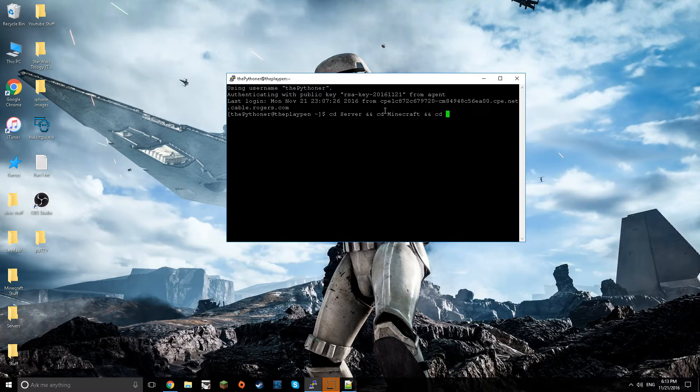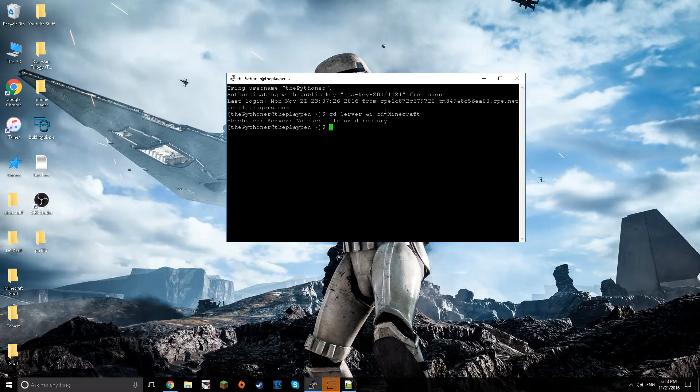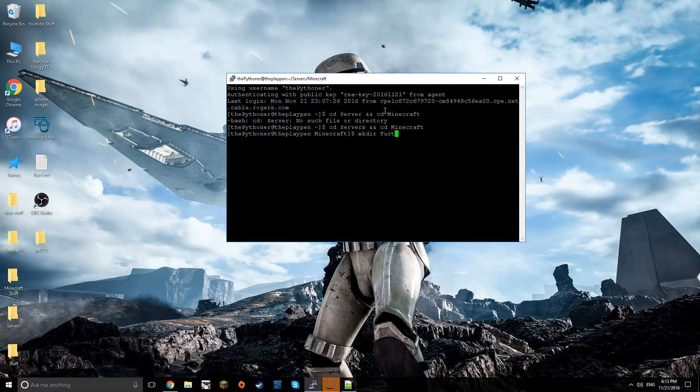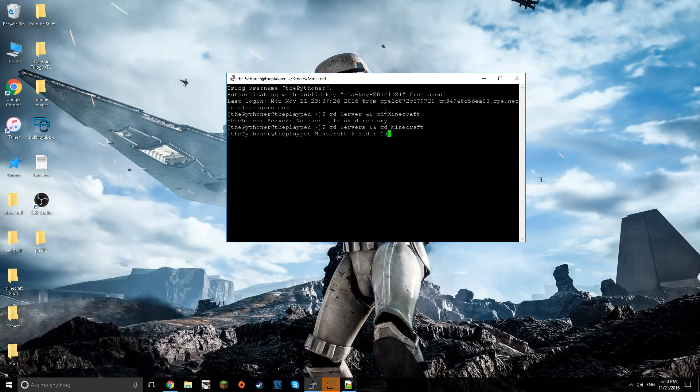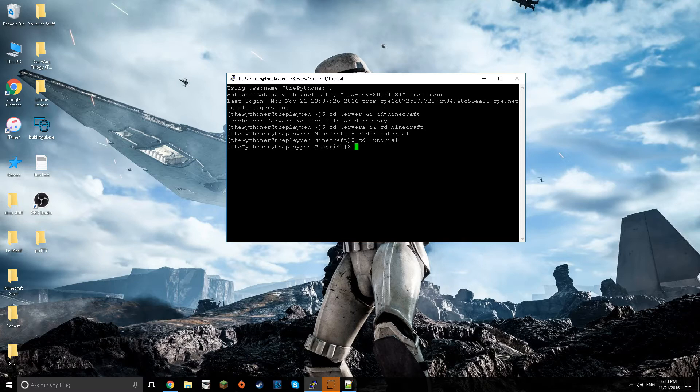I believe mine is here. By the way this is how you do multiple commands: minecraft, and cd vanilla 1.11. That's where I want to go. Now I want to make a new one because I already have a server. Make dir tutorial, or tutorial by the way guys is all case sensitive.